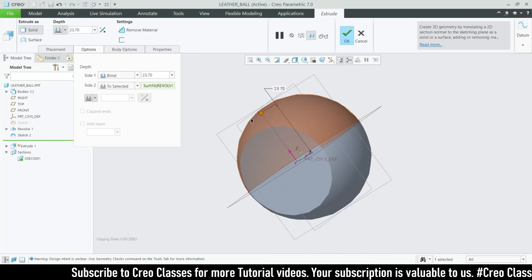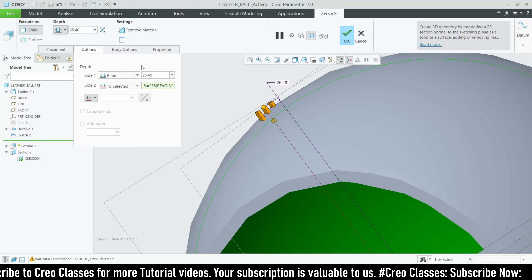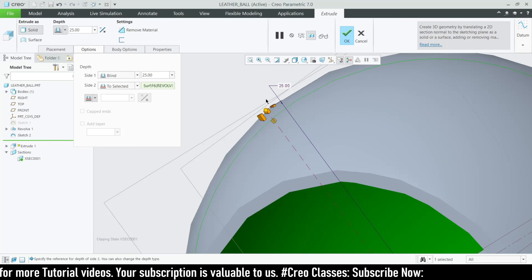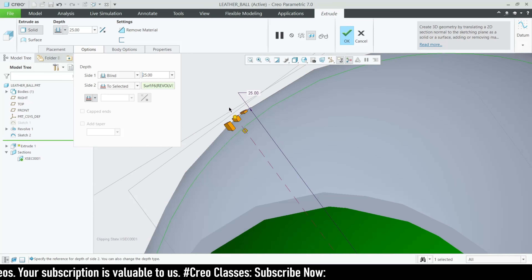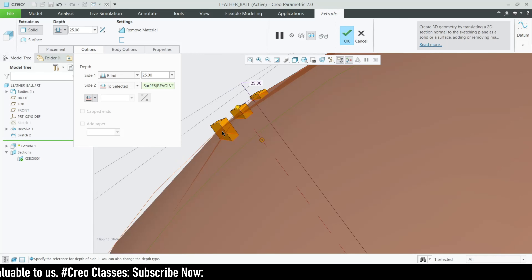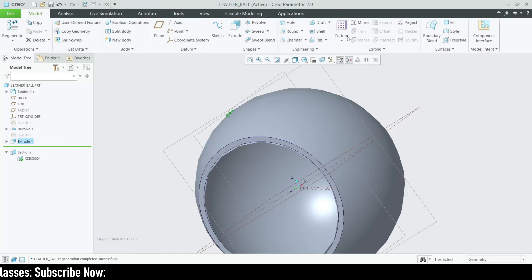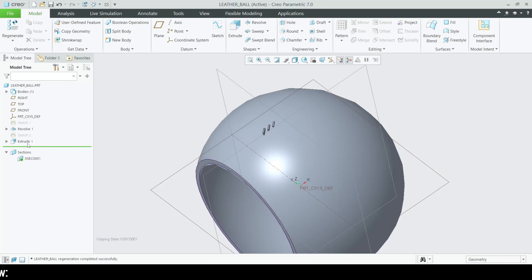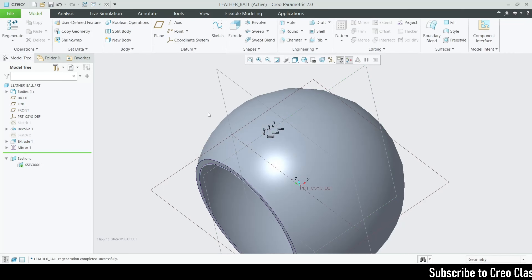Drag it and edit the height value. Set the extruded value to 25. After we create the revolve option, we can remove material from these extruded parts. Click OK. Now I want to mirror this extrude to the center plane — click OK.